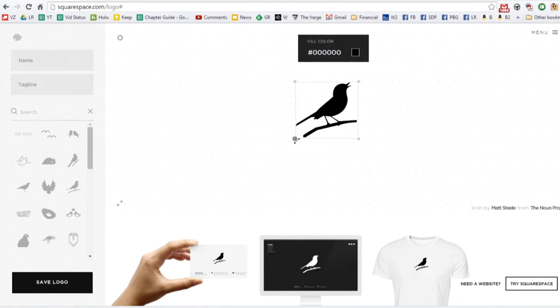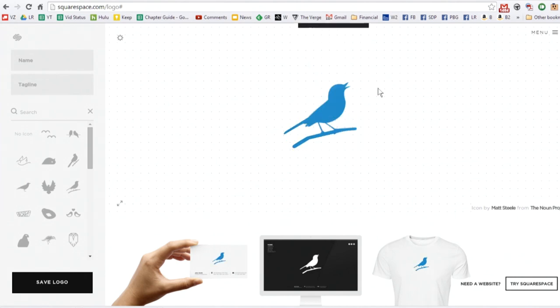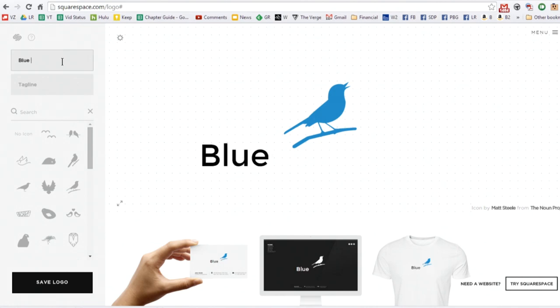or try it out, and pick a color maybe. I like blue. Maybe I'll do Blue Bird Photography.